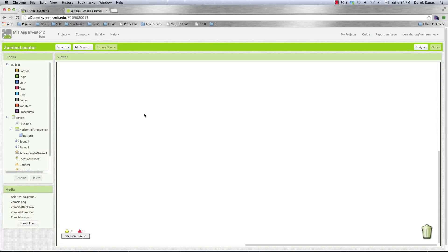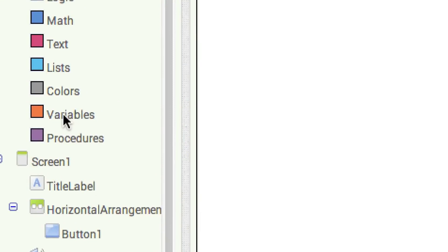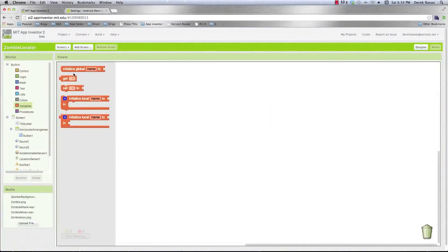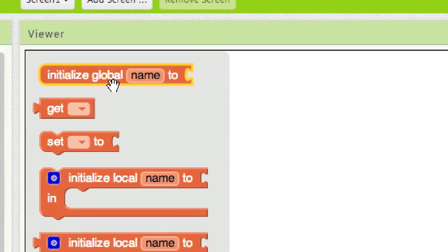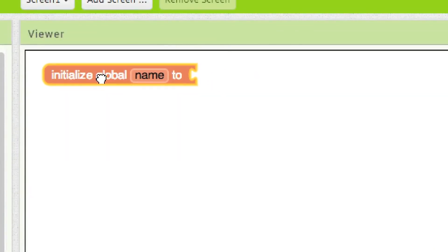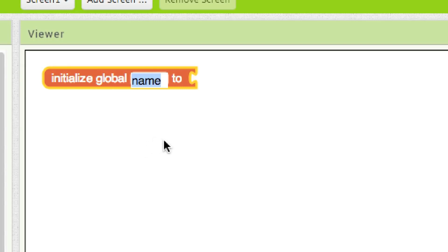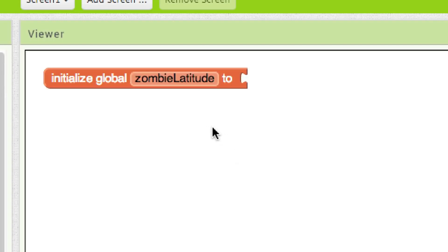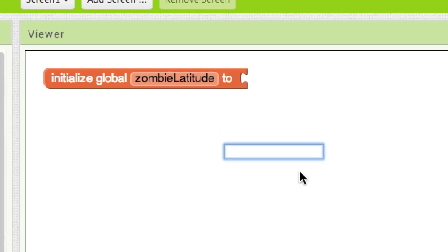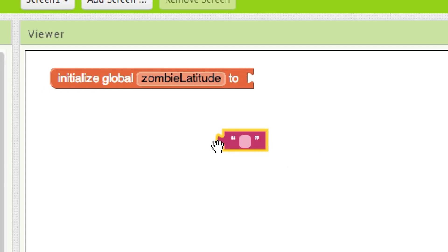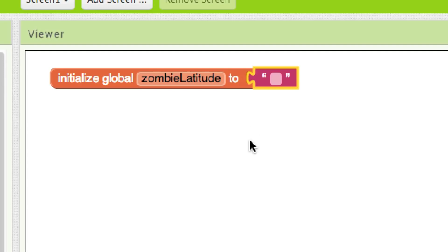We need to store zombie latitude and longitude in a special place called a global variable. To create one, go to Variables and you'll see Initialize Global Variable with a name field. We need to store zombie latitude, so type that in. To give it a starting dummy value, click anywhere, hit double quotes, and press enter — that creates a nothing value. It clicks into place and those things are created. Then create another global variable for zombie longitude, again giving it a nothing value.